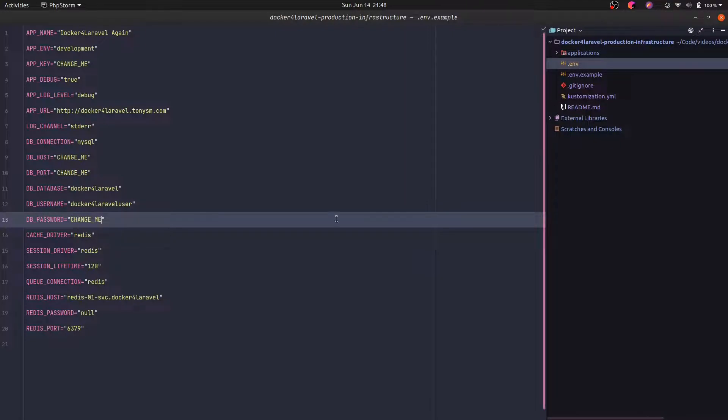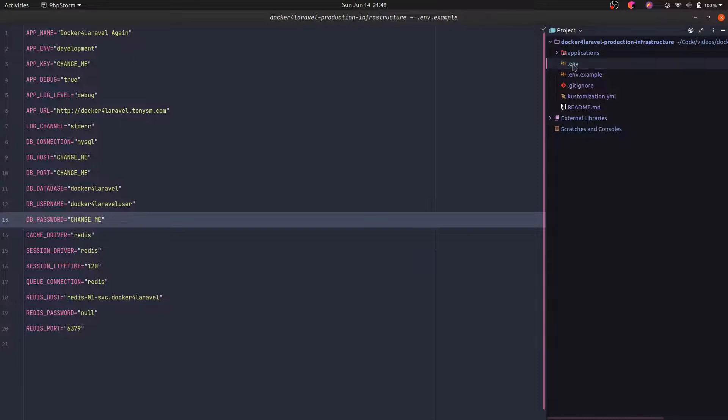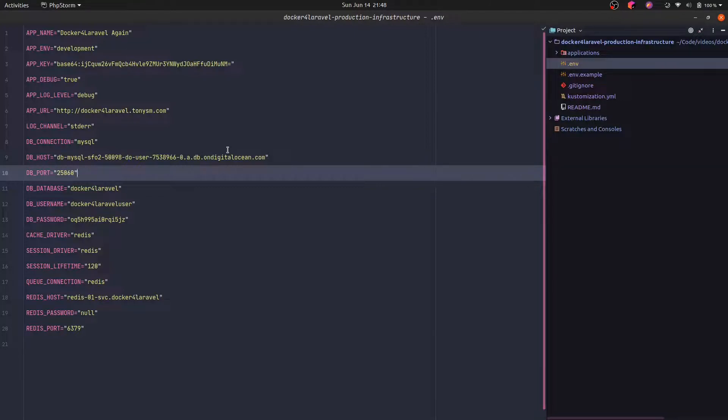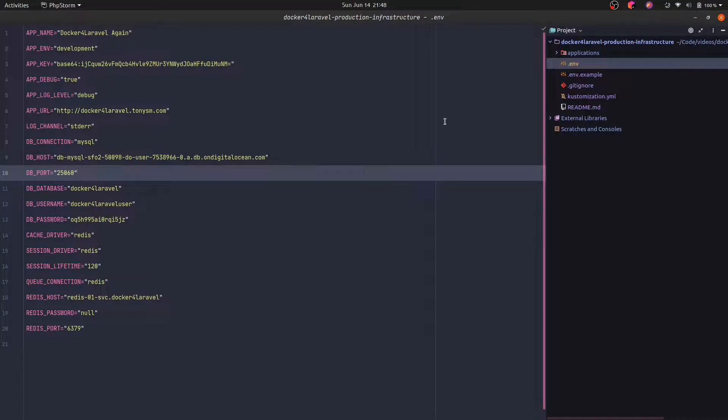So you never commit the .env file. You instead create it. You can even store it in a password manager and share that vault with your teammates so they can have access to the config file, to the .env file, and they can make changes and apply the changes to the cluster.